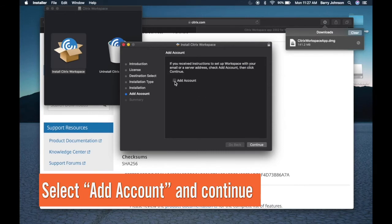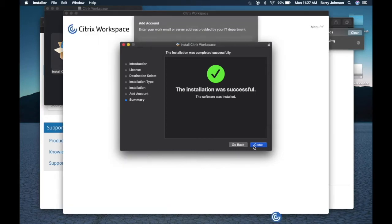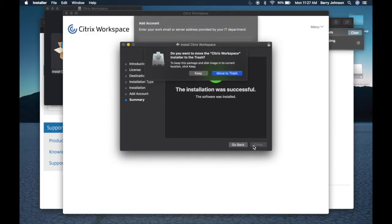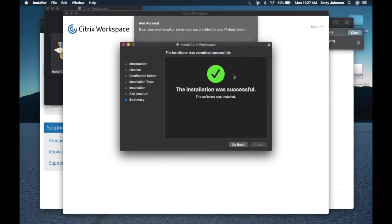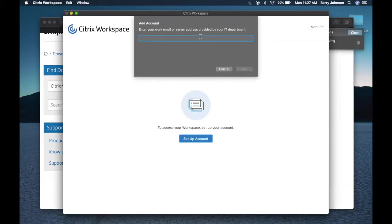And click continue. The installation was successful, so then we can click done and move to trash to add an account.